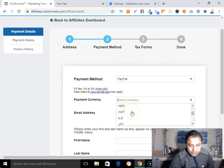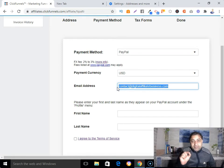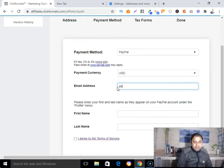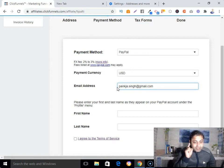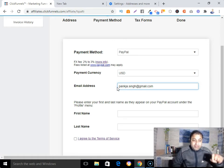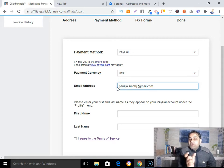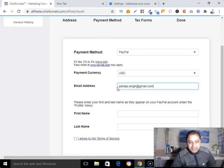Select USD as your payment currency. In the PayPal email address section, you need to submit your PayPal email address. Note: this should be your PayPal email address — not the email you used when applying to the ClickFunnels affiliate program or when submitting your address in the Tipalti form. In the payment method section, your PayPal email address is very important.